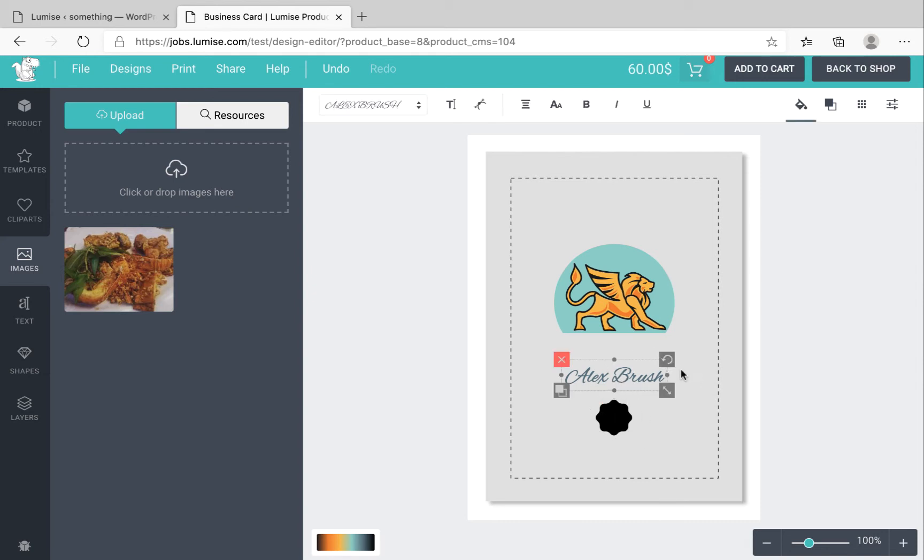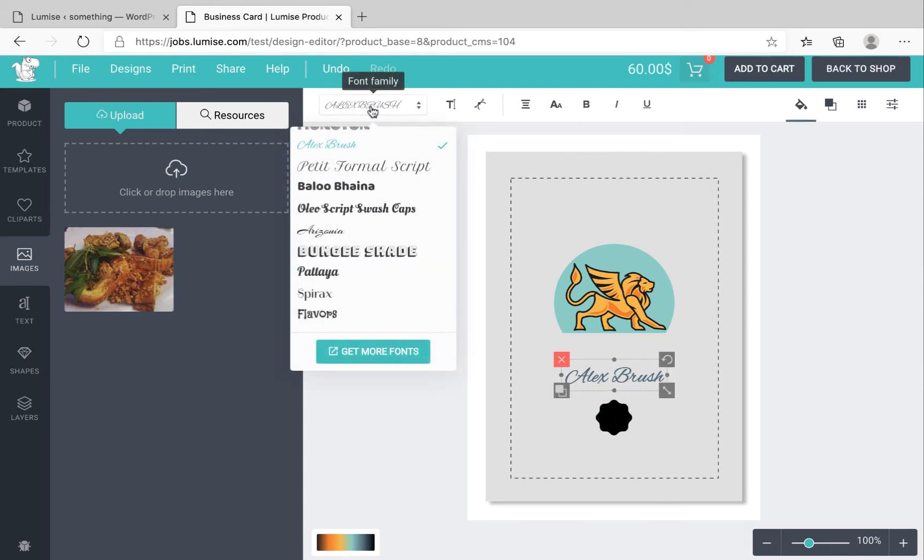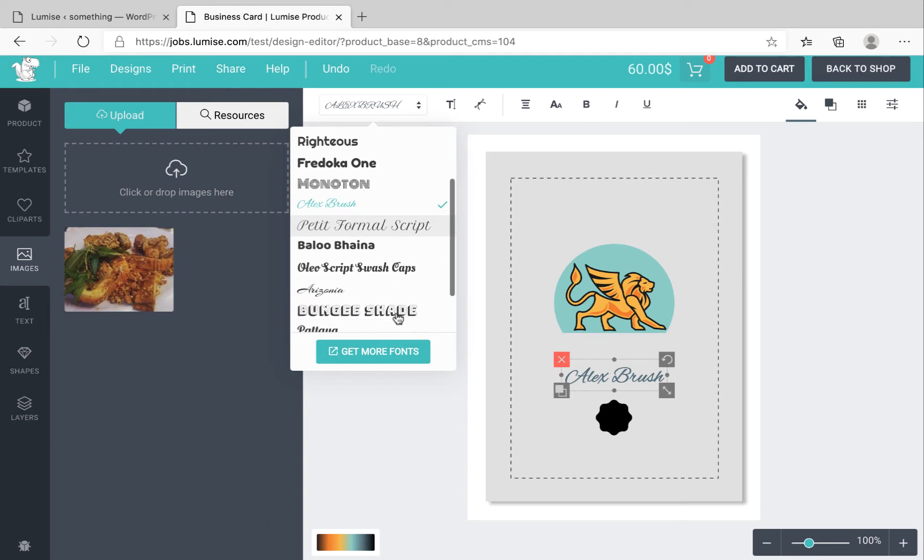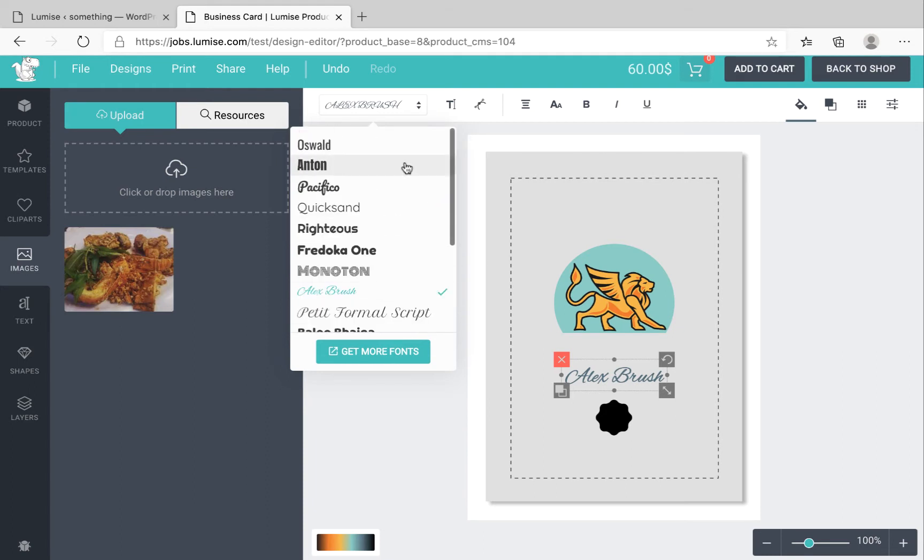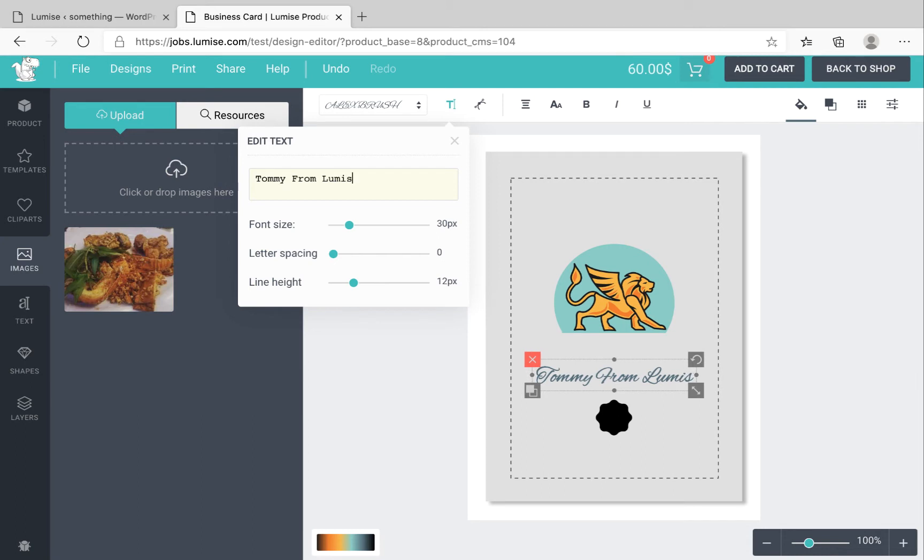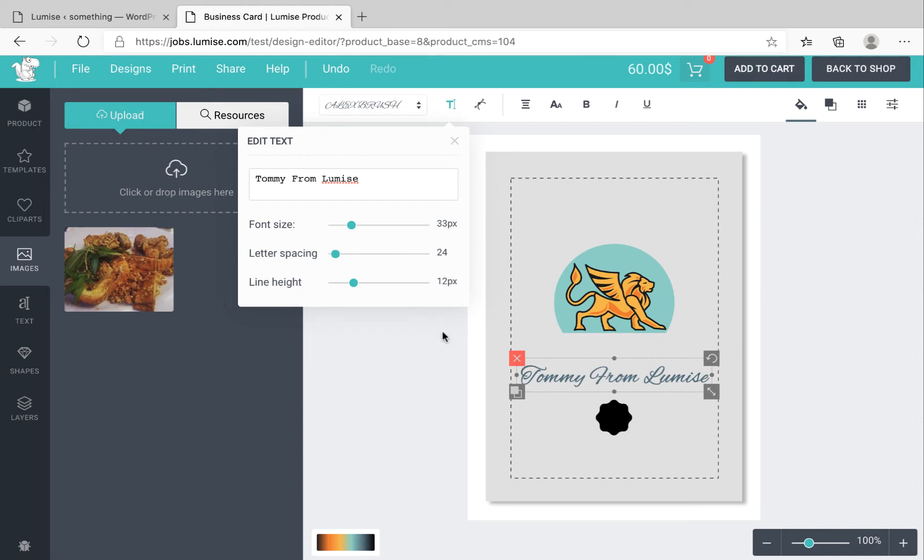For example, I click on the text, I can change the font family to others. In the next few videos I will show you how to add new fonts for your website. You can edit the text, you can change the font size as well, letter spacing, and line height.